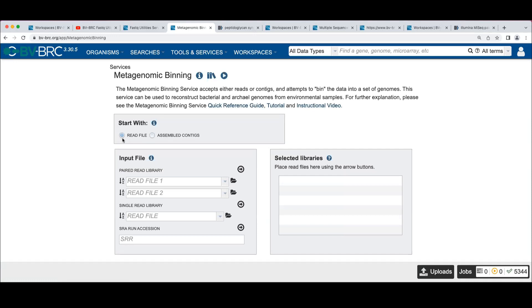We start out by choosing whether we're going to use reads or assembled contigs. You can come into this if you've already assembled your reads for some other project or using your own assembler. We're going to start with reads here.